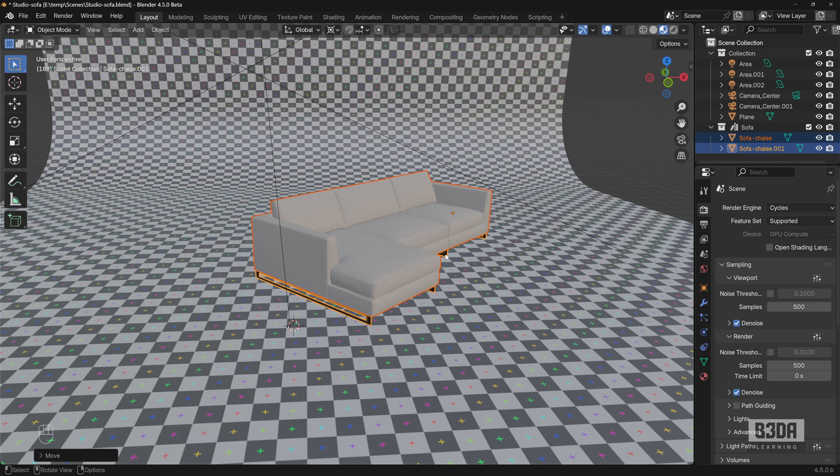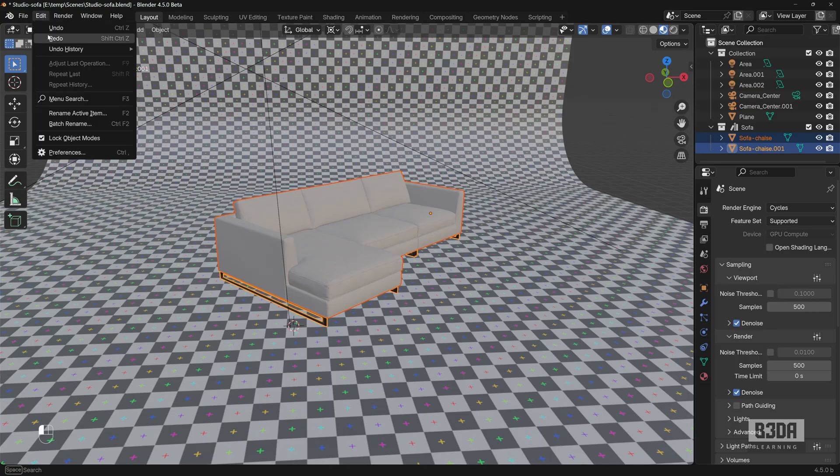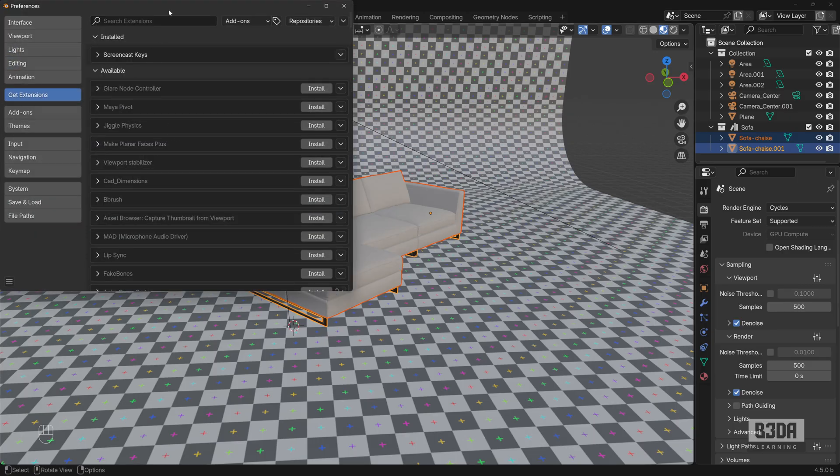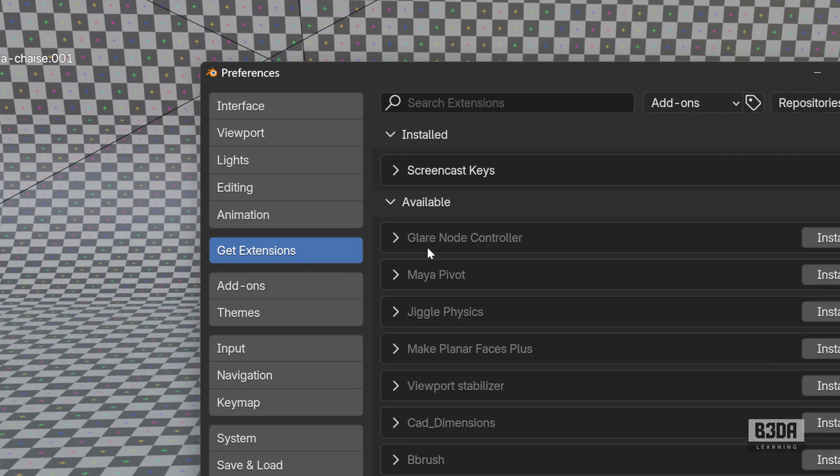Now, if you want to go beyond these simple operations, you can start using something like PDT. Before anything, how to install PDT. It's a part of the Blender extensions repository, so you have to open the Edit Preferences and here under Get Extensions,